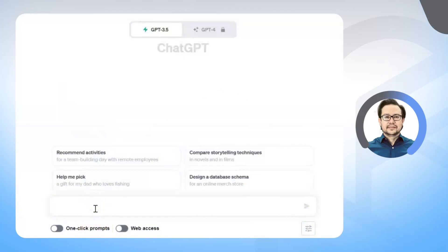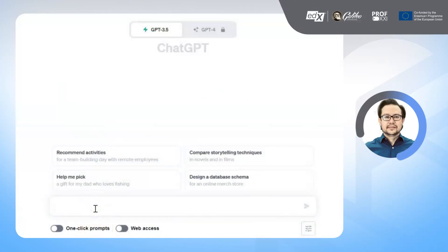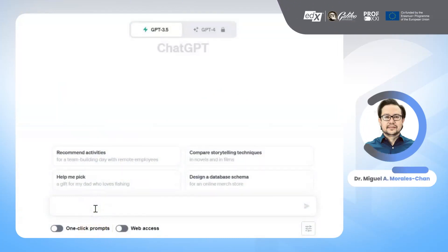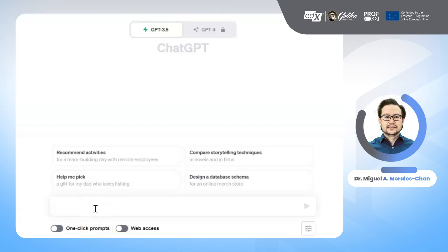Welcome to the tutorial on crafting a study plan for the educational innovation course with the assistance of ChatGPT. In this tutorial, we will show you how to create learning objectives quickly and efficiently.